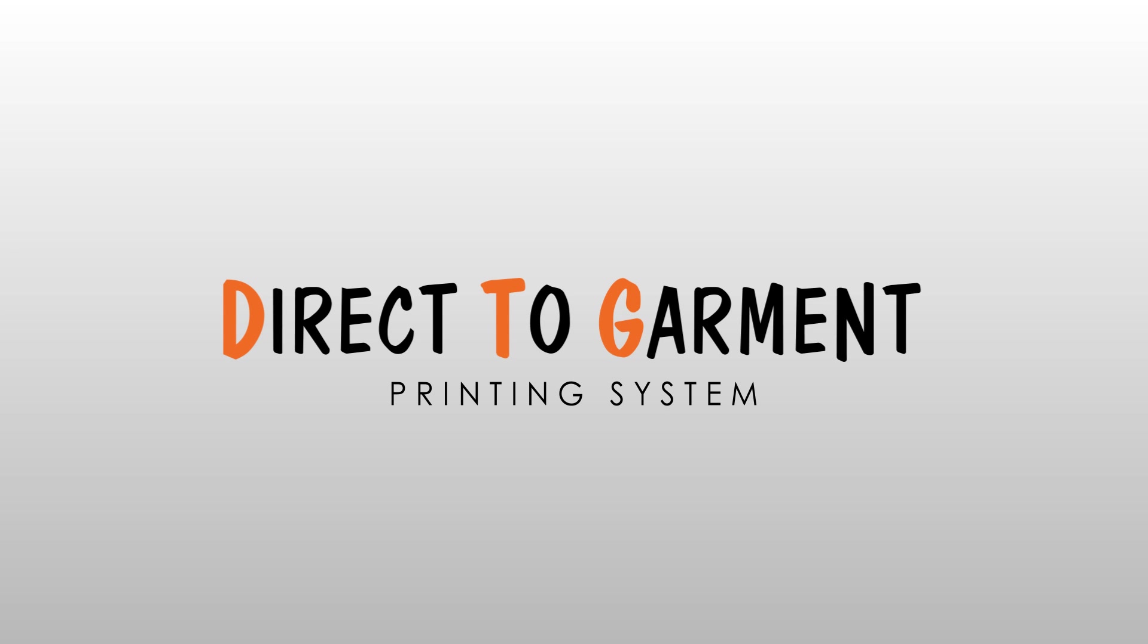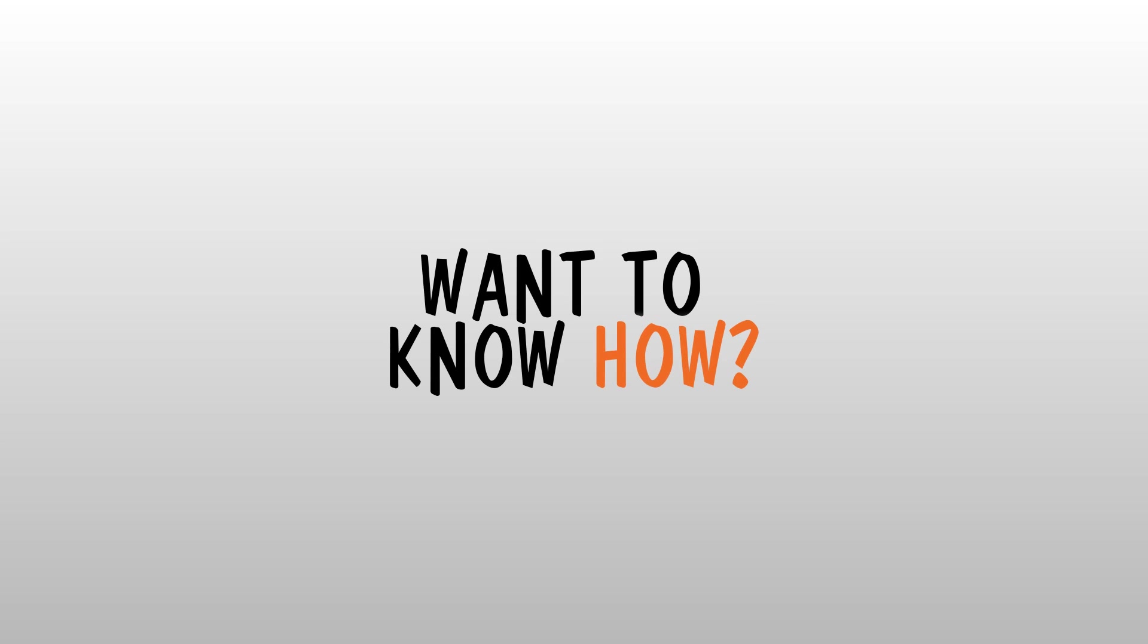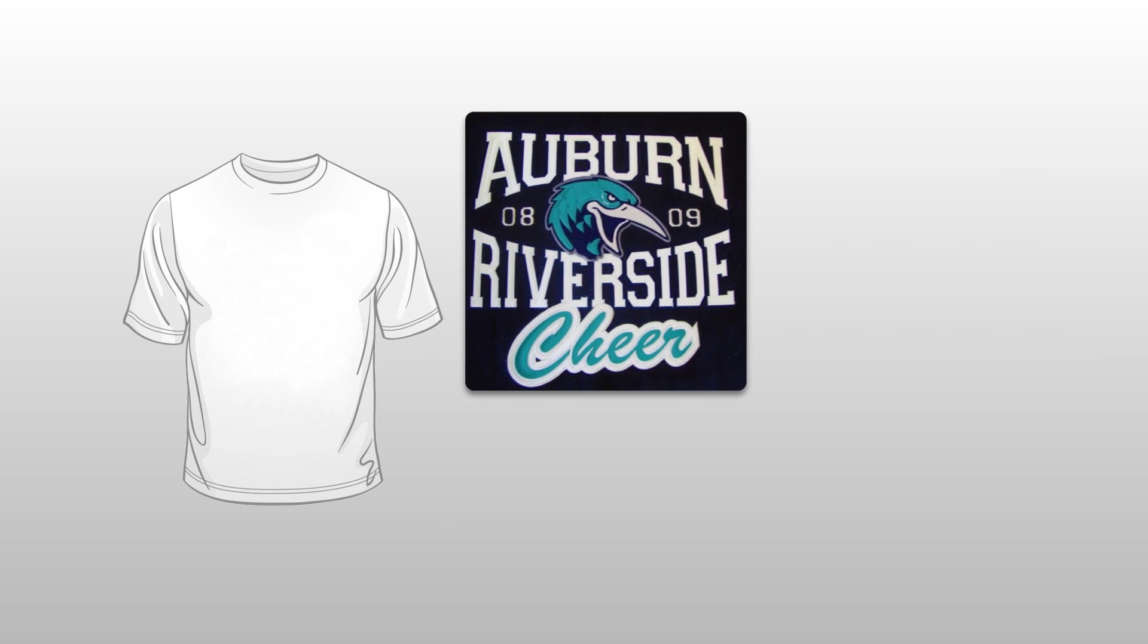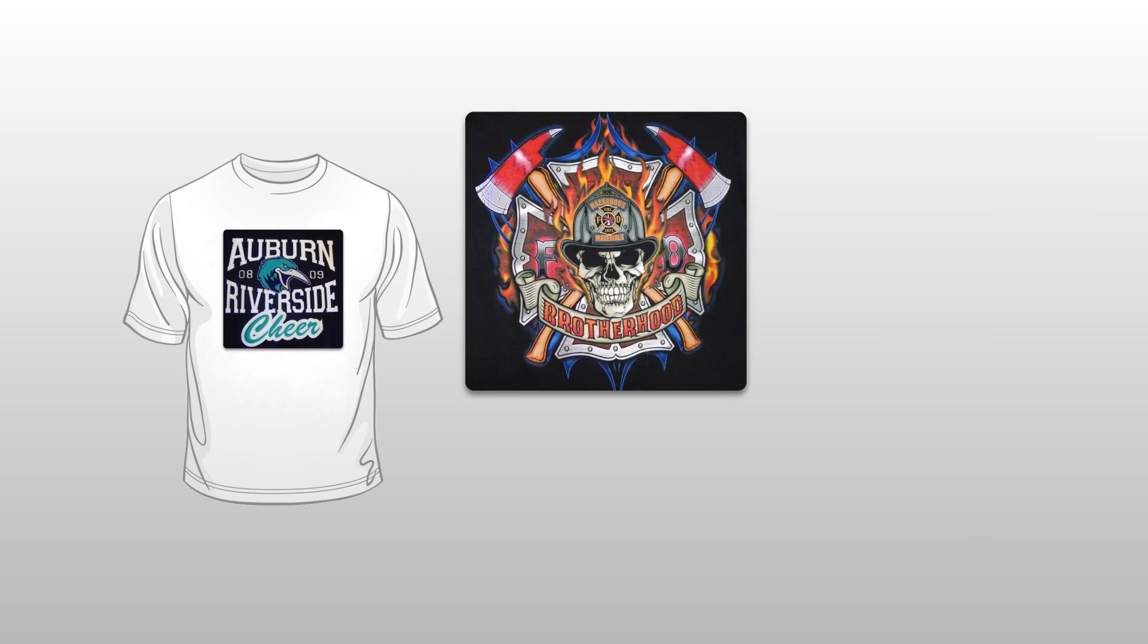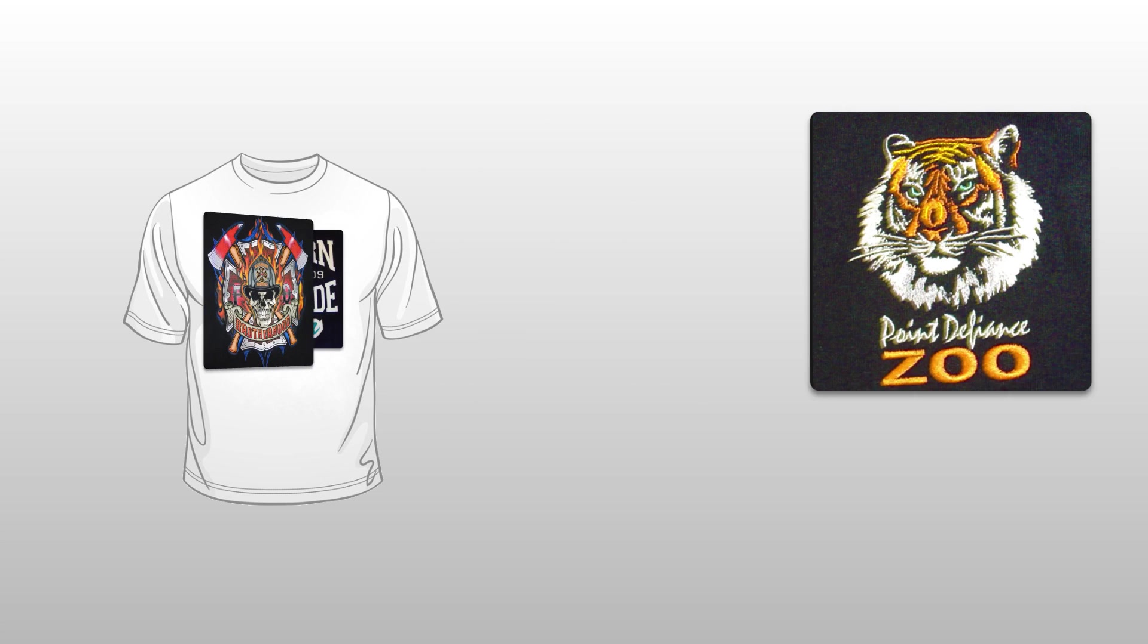This prompted us to lift the veil, so to speak, and give our clients a glimpse of how we produce high-quality digital printed designs on our t-shirts and other apparel.